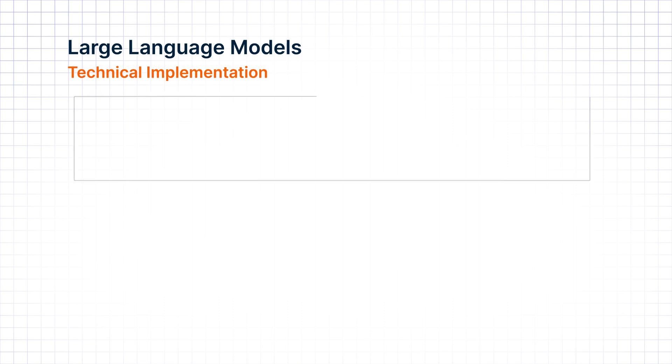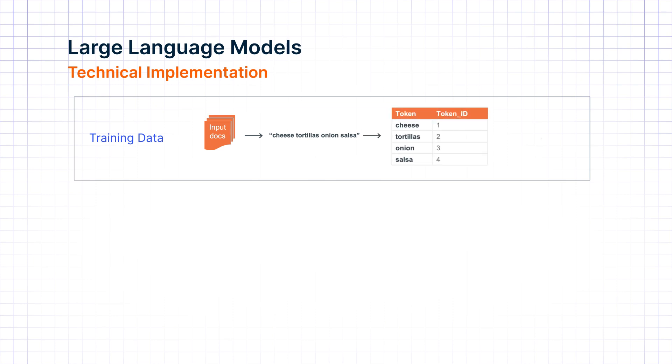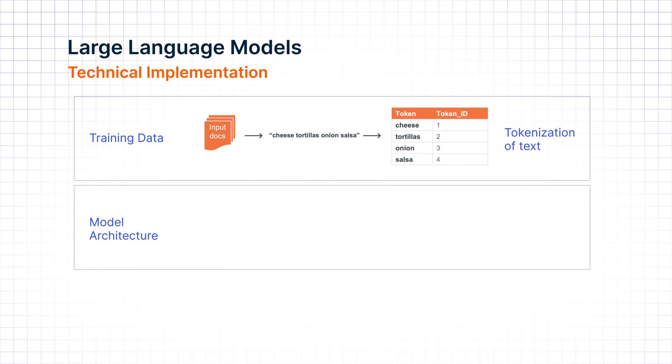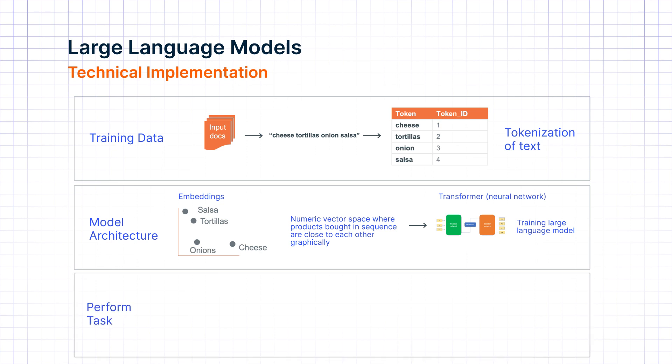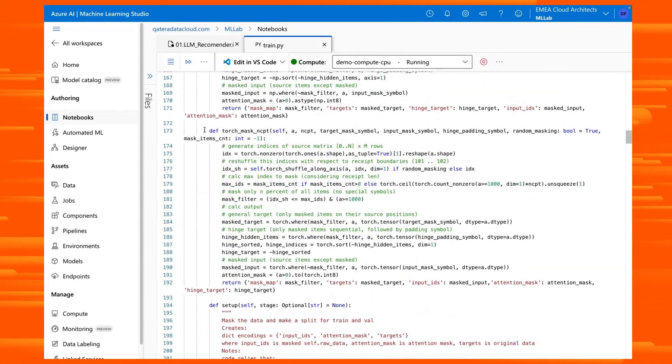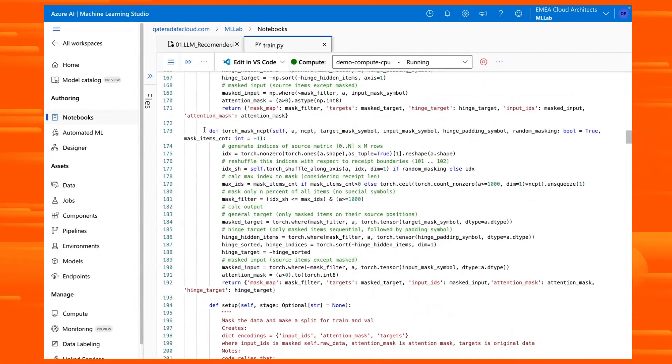Here is a depiction showing the technical implementation of the LLM. The training data is a sequence of products. The model architecture involves creating an embedding, which is a numeric vector space where items that are brought in sequence are close to each other graphically. A neural network, called a transformer, is used to train the LLM inside Azure ML to generate a sequence of products, which can be used to recommend products to customers.